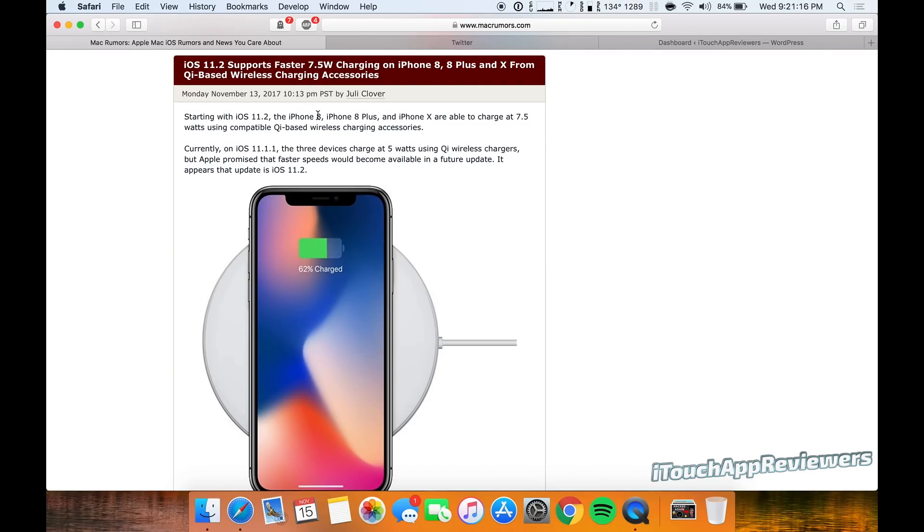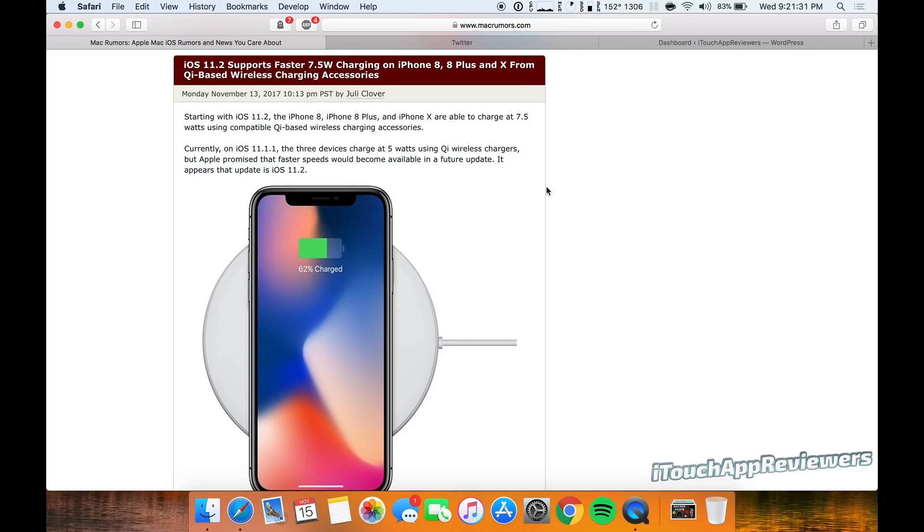For those of us that have the iPhone 8, 8 Plus, or iPhone 10, we are going to be getting faster 7.5 watt charging from our Qi-based wireless charging accessories. So for example, the Mophie charger that you can pick up at the Apple Store or the Belkin one that's at the Apple Store, both of those are supported by this.